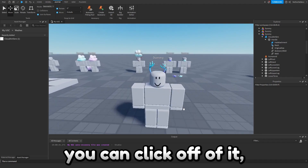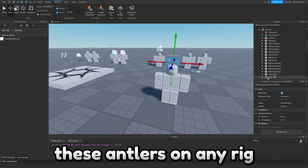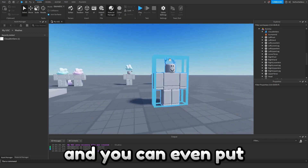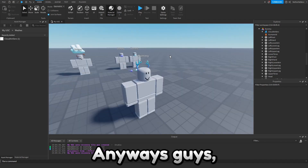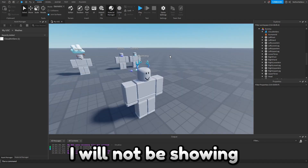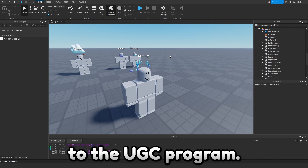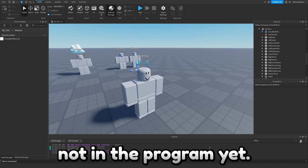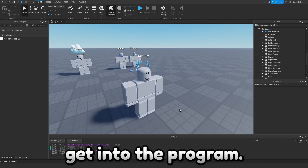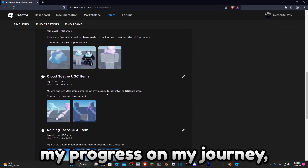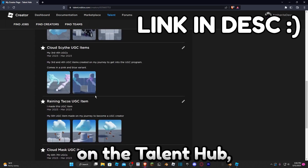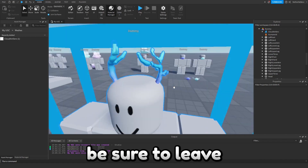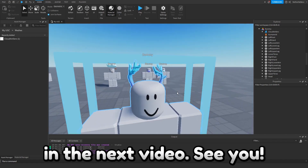Once your antlers look good, click off and we are done. You can put these antlers on any rig and it should work — as you can see it's correctly positioned. You can even put it on players in game. I will not be showing you how to upload to the UGC program — one, because you're not allowed to, and two, because I'm not in the program yet. That's actually why I'm making this video, to help myself get into the program. Check out my profile on the Talent Hub — link in the description. If this video helped you, be sure to leave a like and subscribe, and I'll see you guys in the next video!